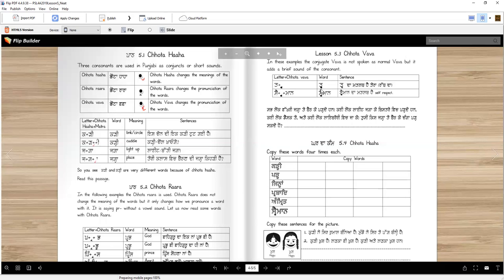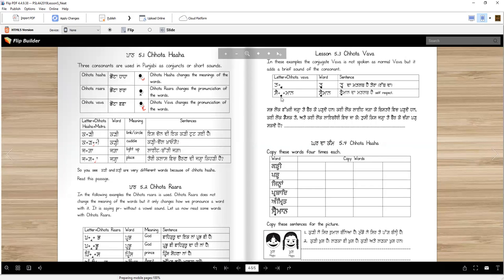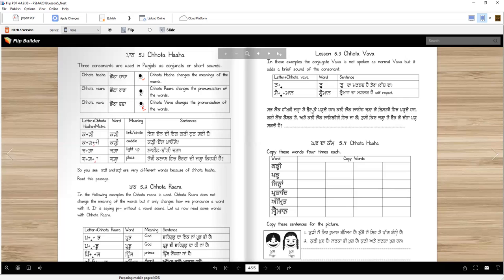For example, one example is Tav. Tav means Tera, means yours. Sveman, Sveman means self-respect. If we didn't have Chota Vava, we will say Tav, which is fine, or we will say Sveman, Sveman, Sveman, right? Which will be fine. It won't make a very big difference.